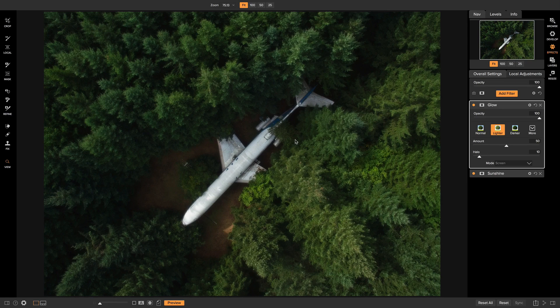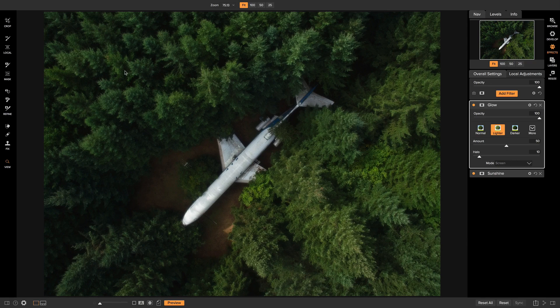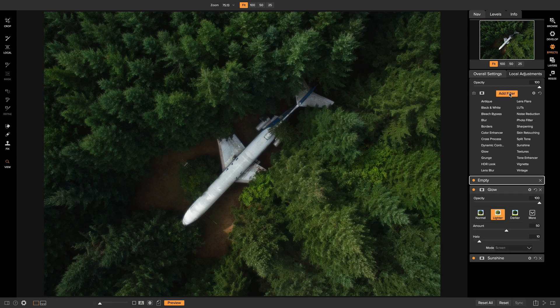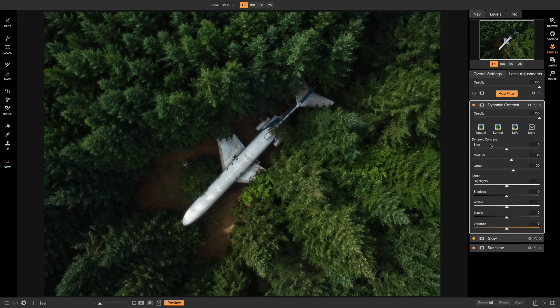Well, it's a little too soft for my liking. I really do like how it's working with these trees. But since we can stack as many filters on top of each other as we want, I'm just going to add a filter and I'm going to add dynamic contrast.